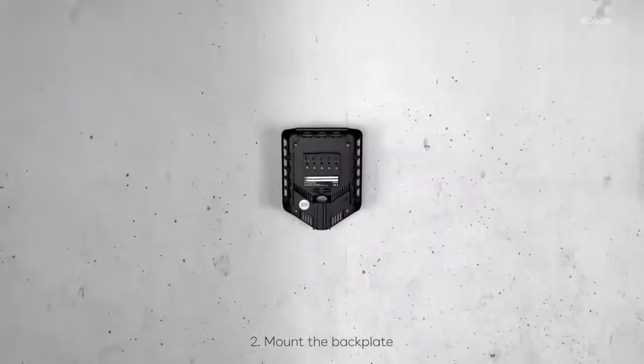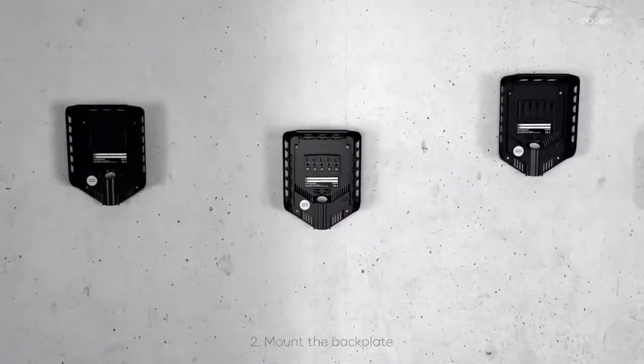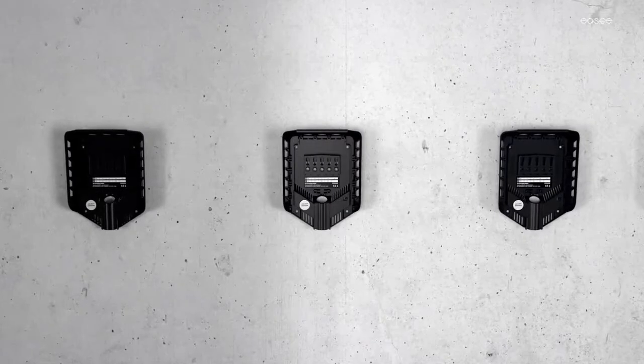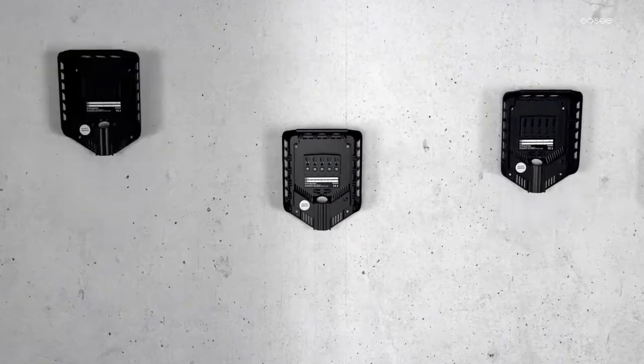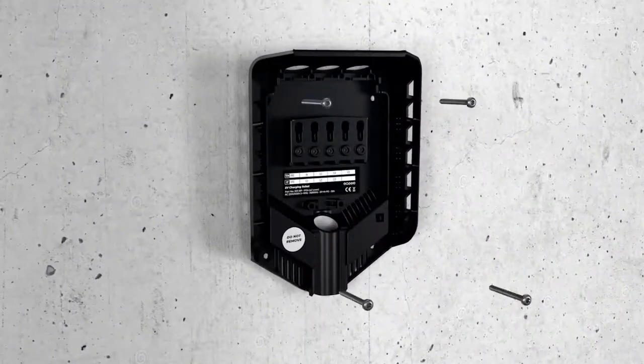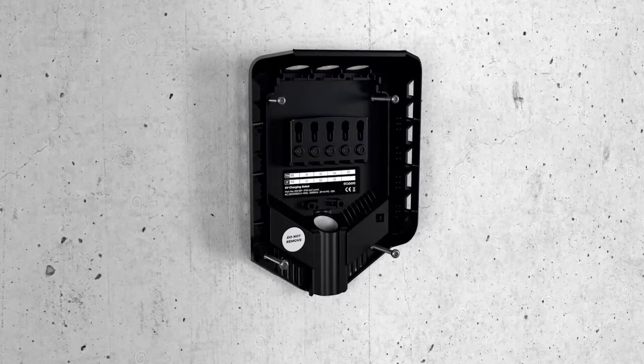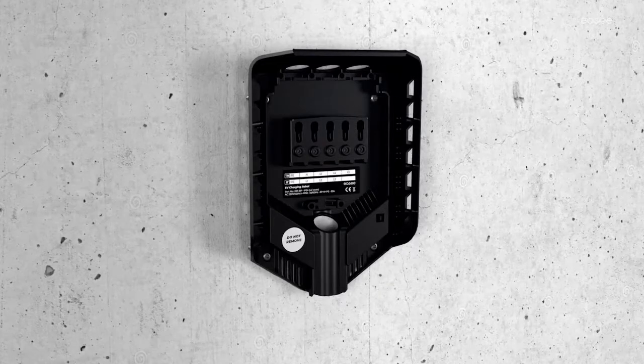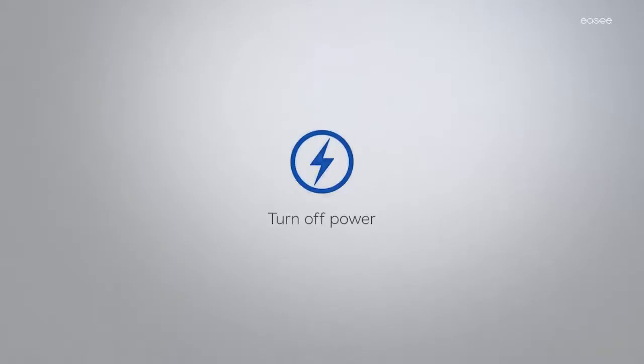With Easy Home you can mount up to three chargers on the same circuit. Use the screws in installation kit and appropriate wall plugs. Turn off the power before continuing.